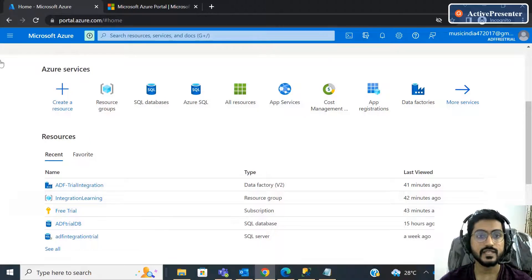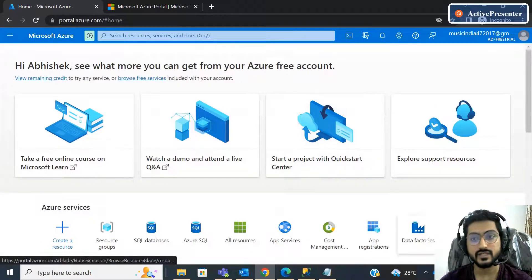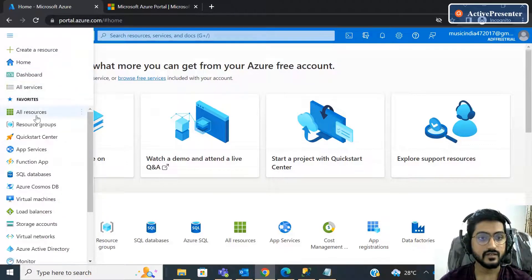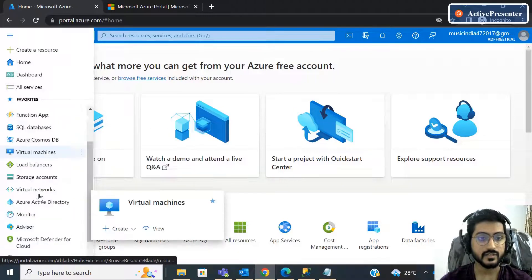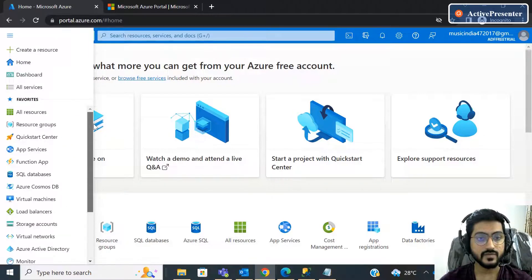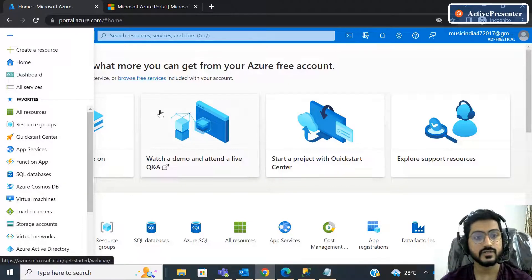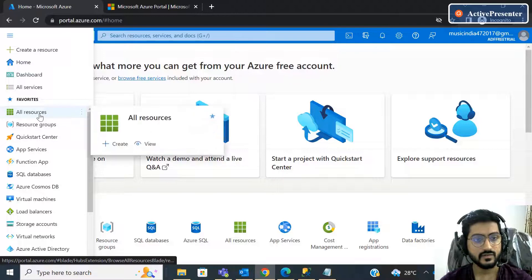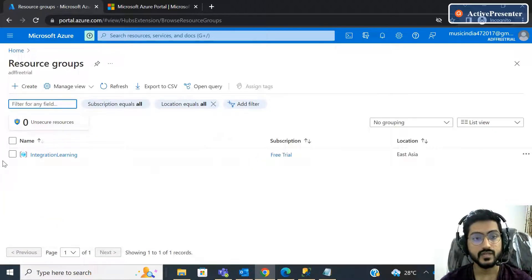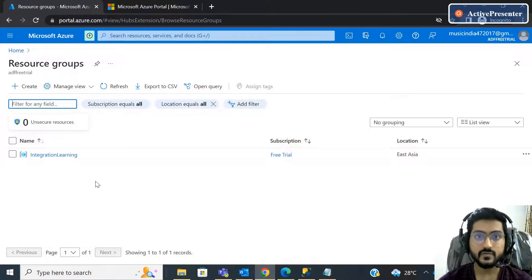Once you create the Azure portal, you will land on this home page. If you click here you will find a lot of things present inside the Azure portal. We will see what we are going to use in Azure Data Factory for this tutorial. We will start with the resource group — this is an important thing. A resource group is basically a container which will hold all of your other resources.